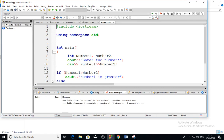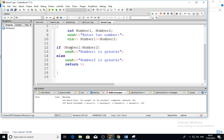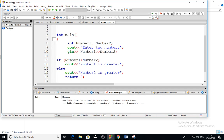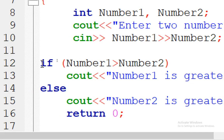Hello everybody, Assalamu Alaikum, and welcome to the Education Computer Channel. In this video I will explain how to construct the if statement. Suppose that we enter two integer numbers and we want to compare between the two numbers: if number one is greater than number two then we will say number one is greater, else number two is greater. After reading number one and number two, I construct the following statement.